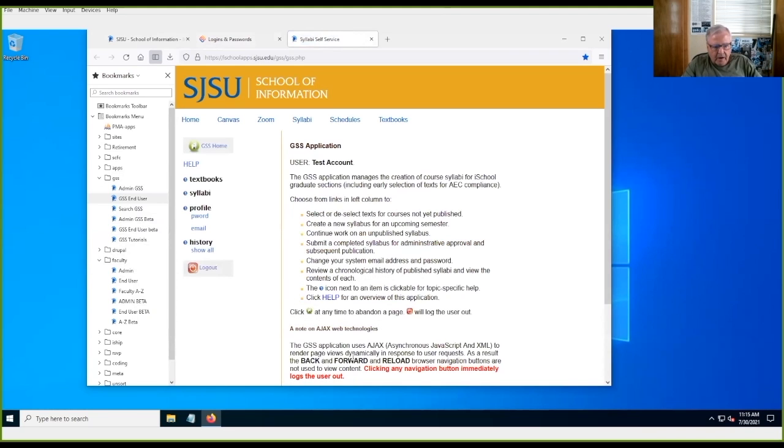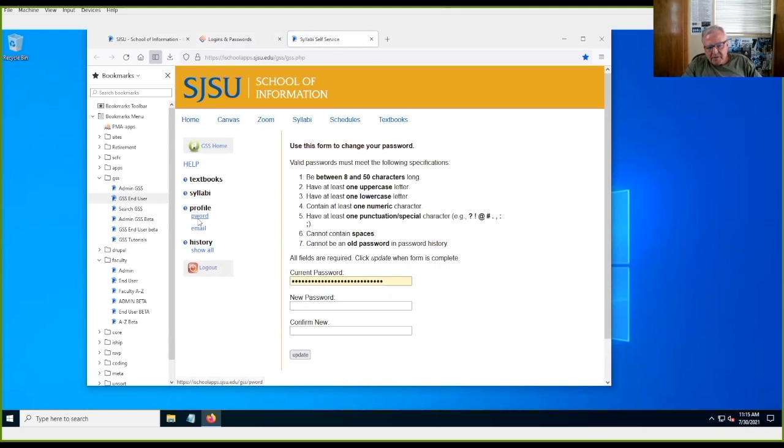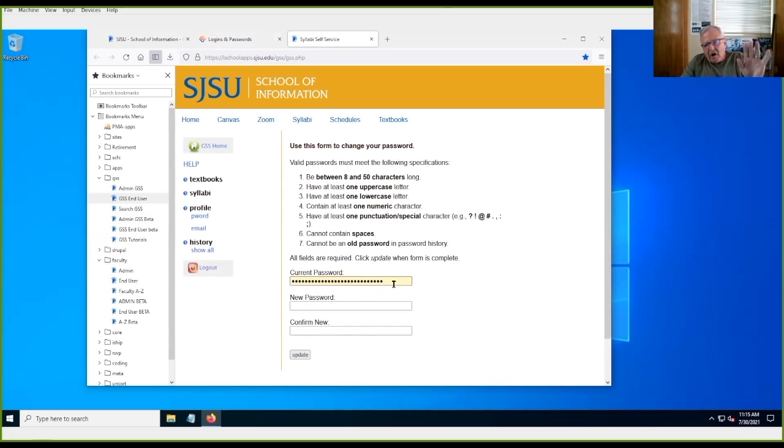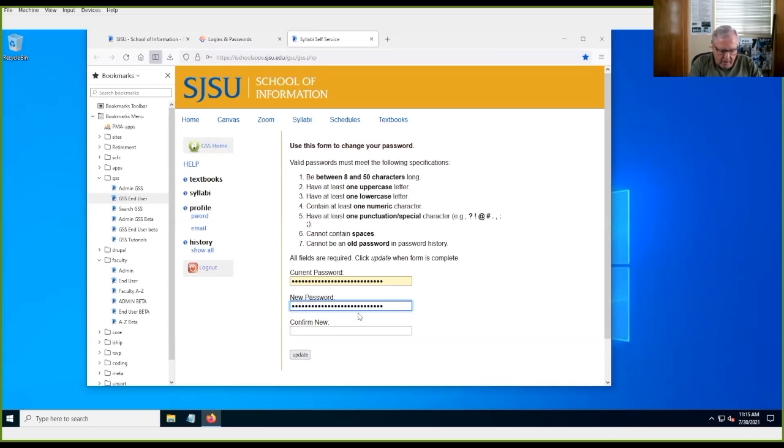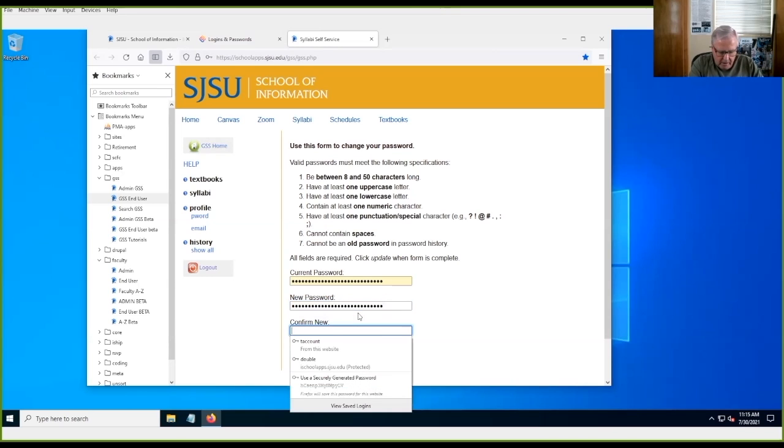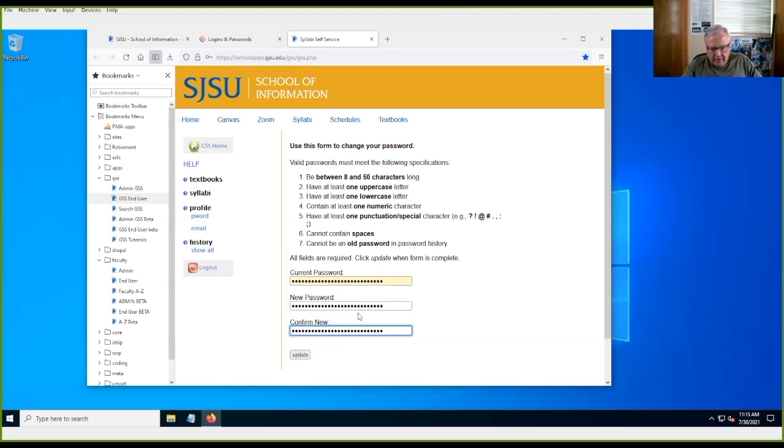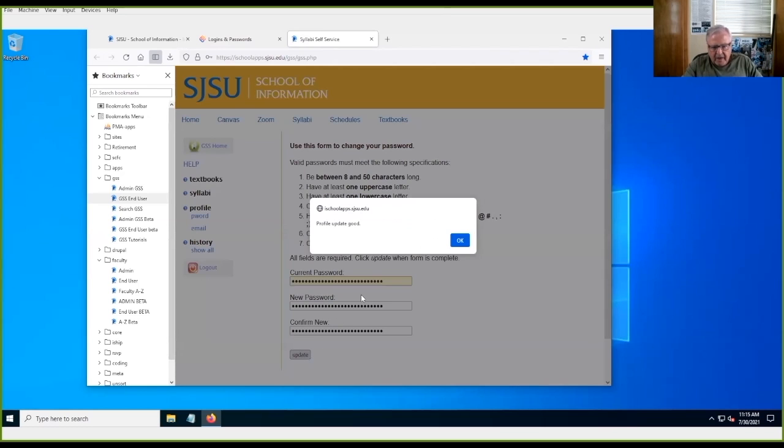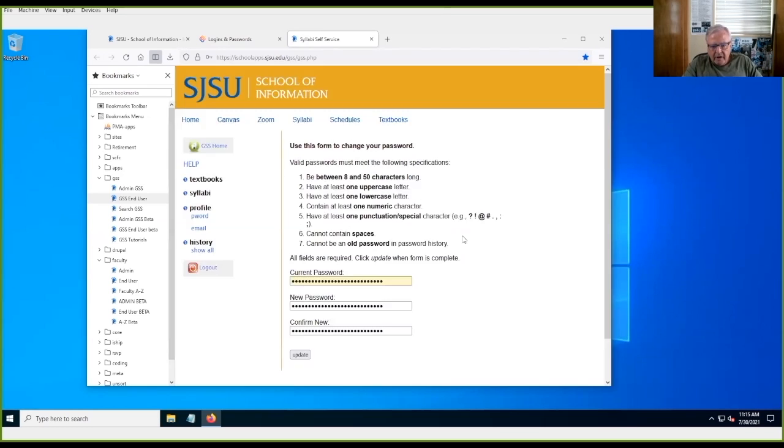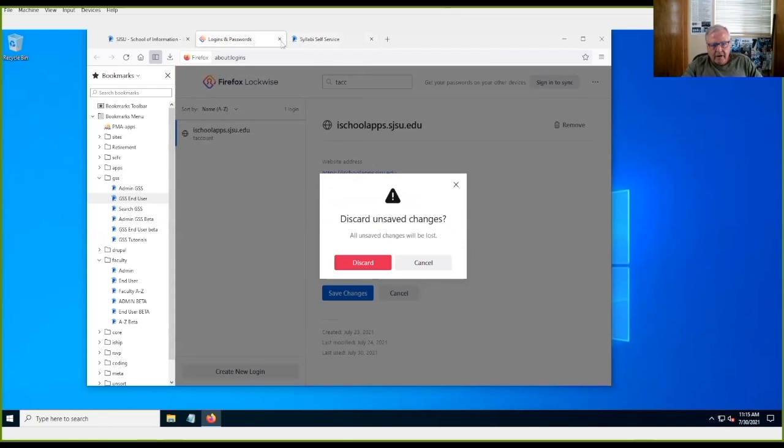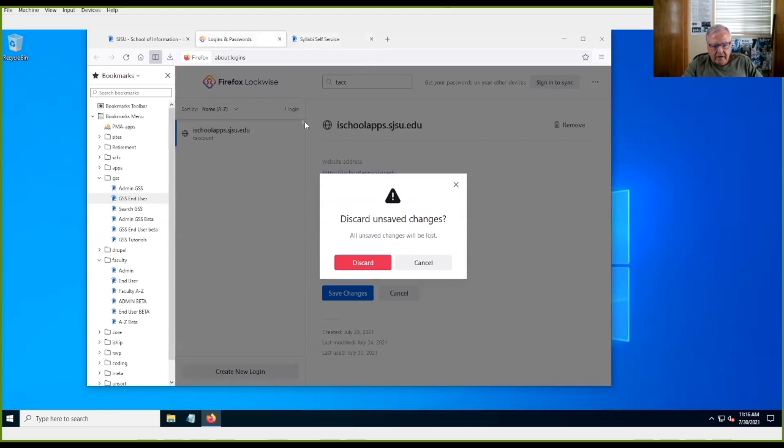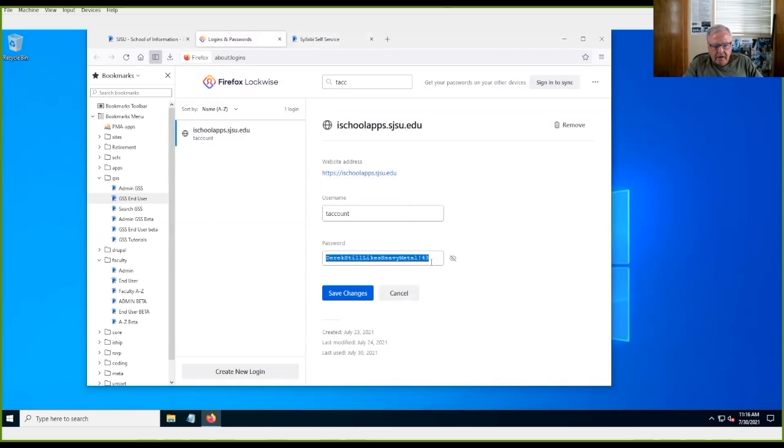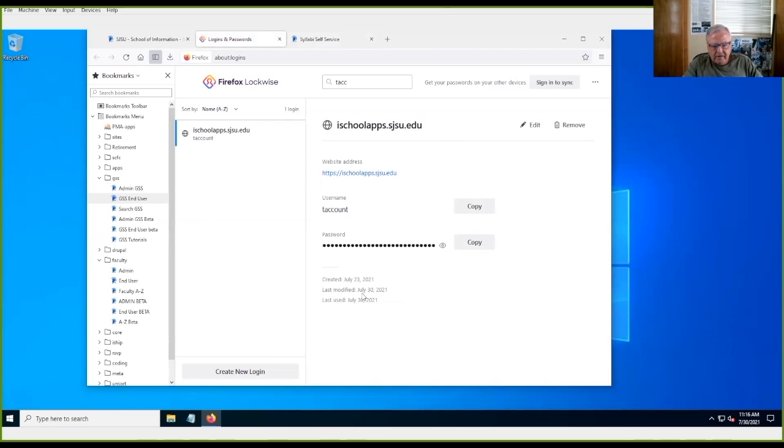And then we'll go over here, and we'll go into GSS. Now, when you change your password, it already loads our current one. So, I'm going to do that, hit update, and it's good. And then I go back here, and save changes, okay?